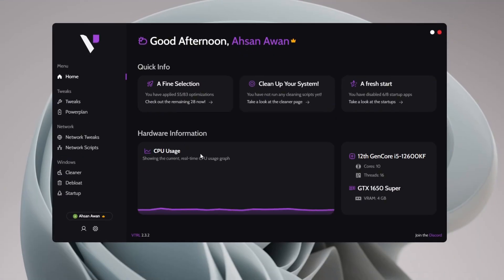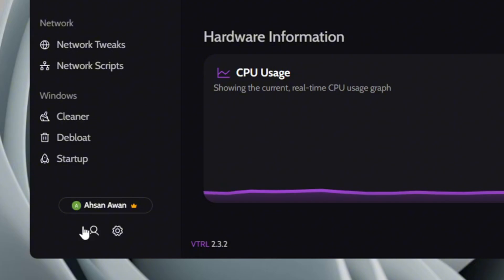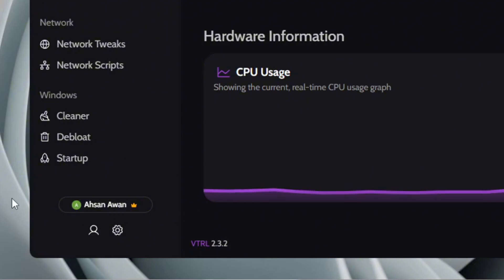Once you're in, the application will prompt you to log in using either Discord or Google. I've already logged in, so let's move on.